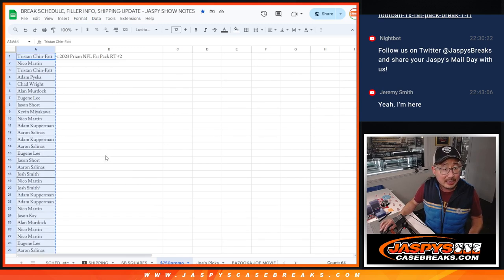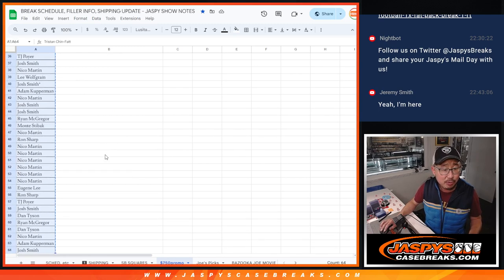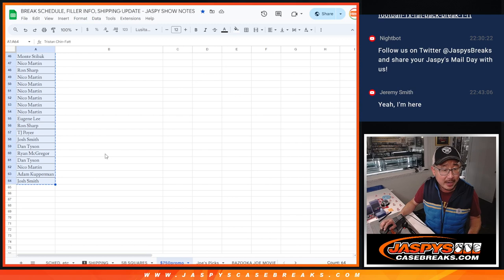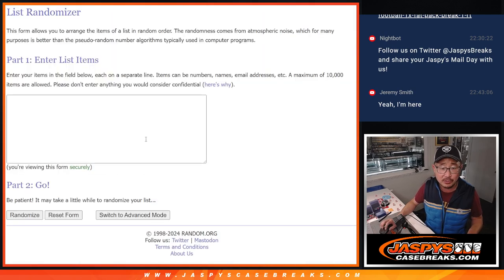So let's get everybody's name. It's a 32 spot break, 64 spots total, new dice, new list.